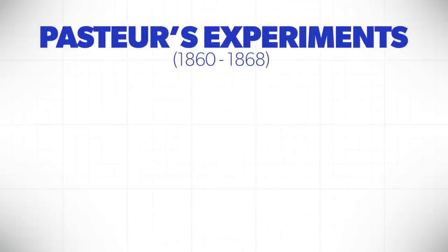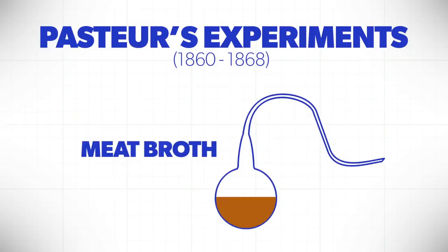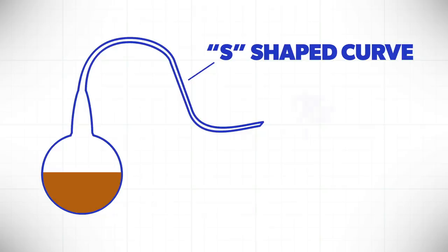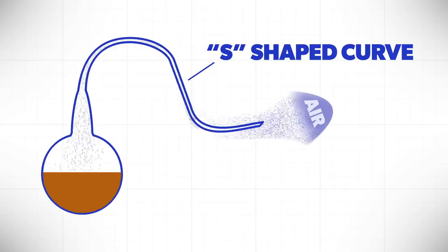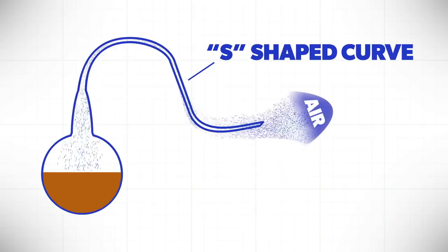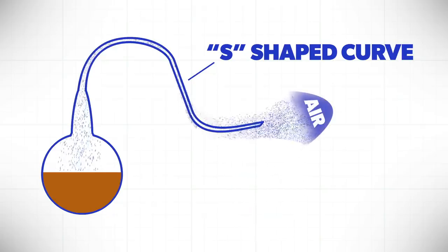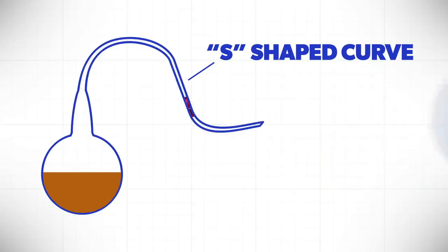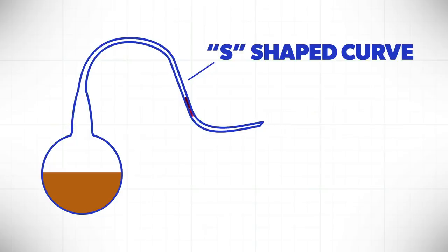Pasteur did some experiments where he would put meat broth or hay broth in the bottom of a flask and he would boil it. Those flasks had a special S-shaped curve, so air could get back into the broth. But that special S-shape was designed to catch all microscopic organisms as they went through the neck.